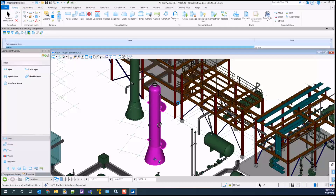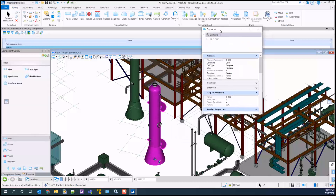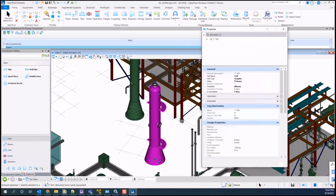If you check the properties of the components, you will see there are OpenPlant components with the Smart Plant properties still assigned.